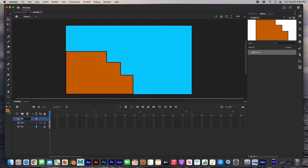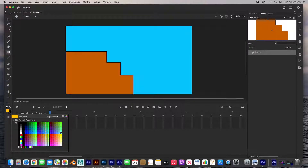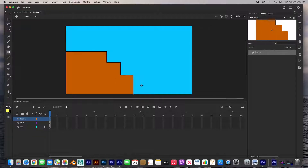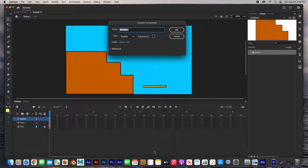This layer is 'seesaw.' For the seesaw it's basically just a rectangle. I'm going to change the color to a light yellow and draw the seesaw right about there. Double-click to select everything, right-click, Convert to Symbol — we'll call this 'seesaw,' select graphic, and hit OK.